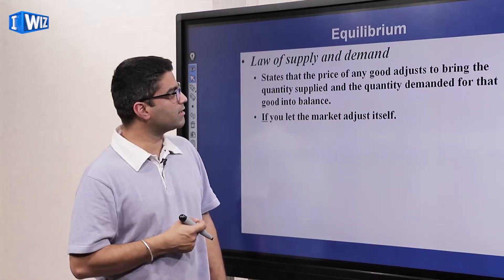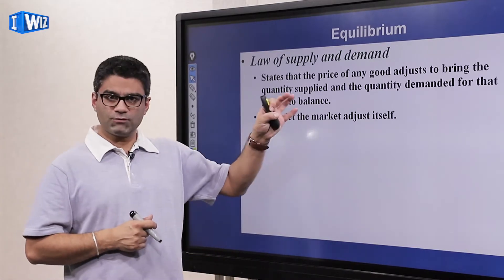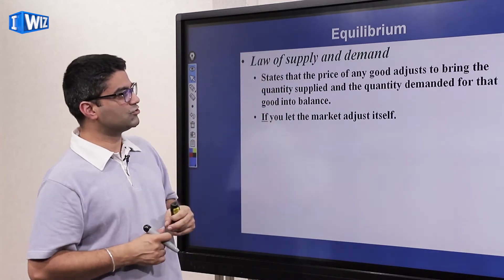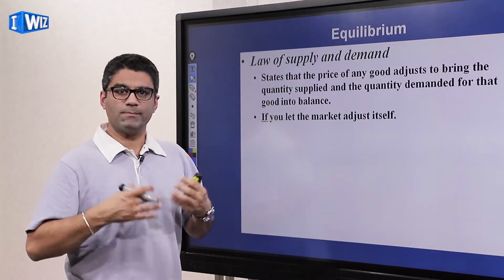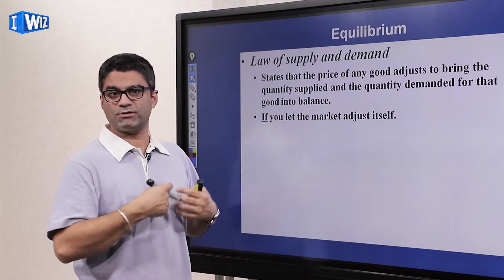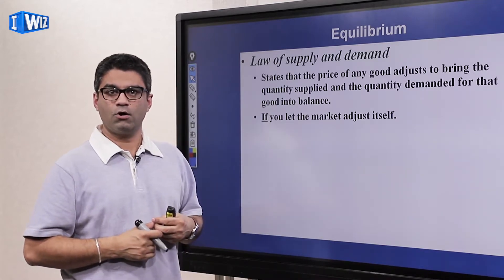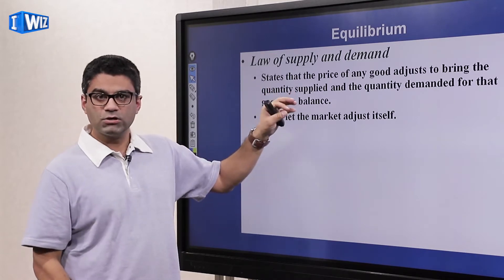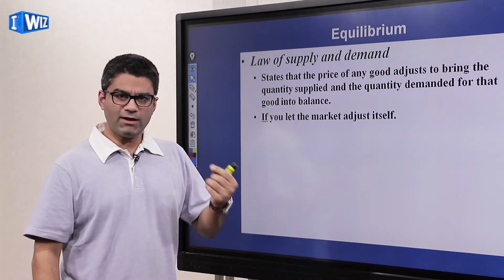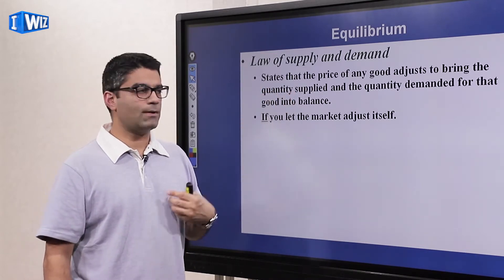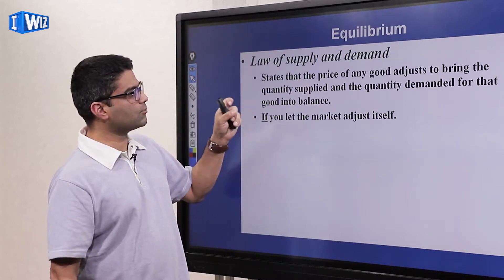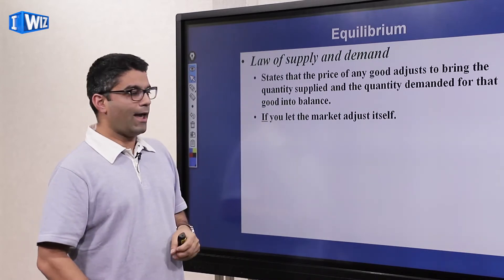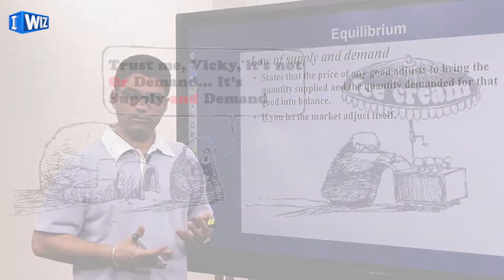The law of demand and supply states that the price of a good adjusts automatically. Nobody has to tell the producers or consumers what price to pay or charge — they automatically adjust to reach equilibrium. So eventually, if the market forces are allowed to play out, the market will get to equilibrium price and equilibrium quantity.